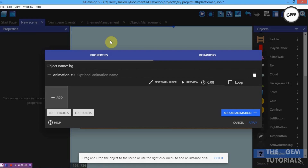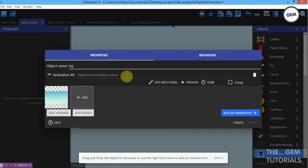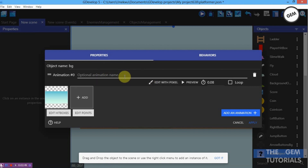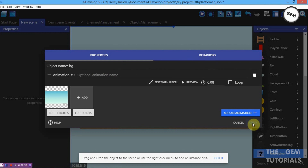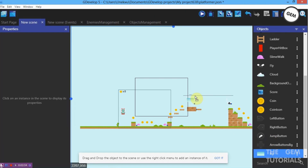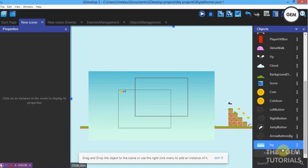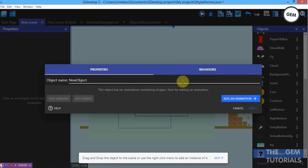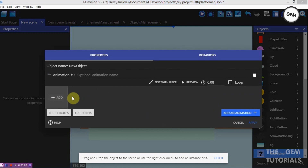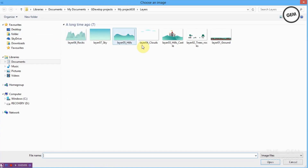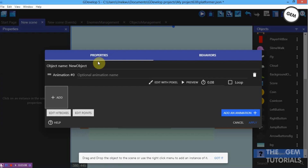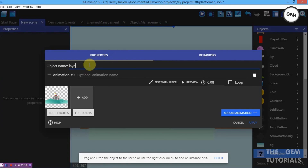Here we go. I'm using this image for my background. You can get parallax layers online. Position this into the scene. Now add another sprite object — this will be our layer 2. I'll rename it Layer 2 and apply.